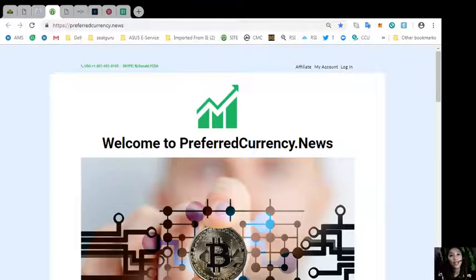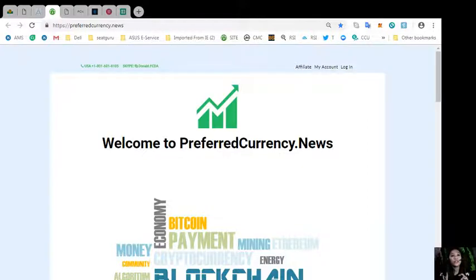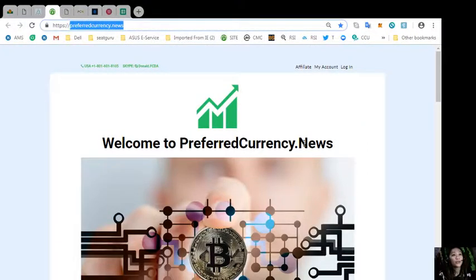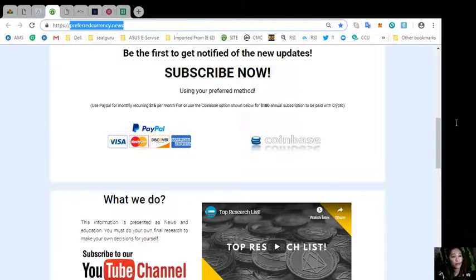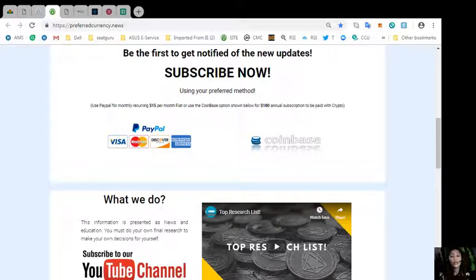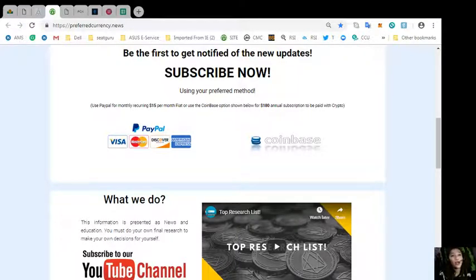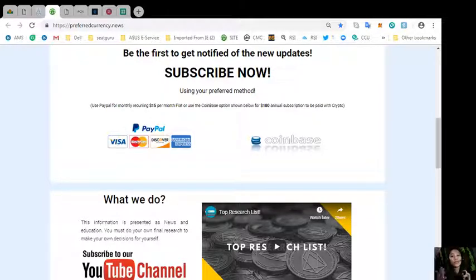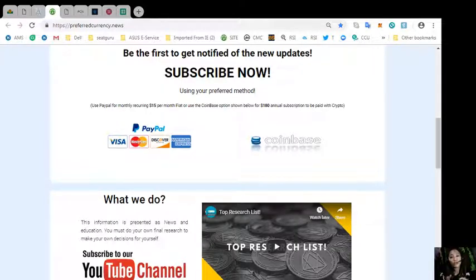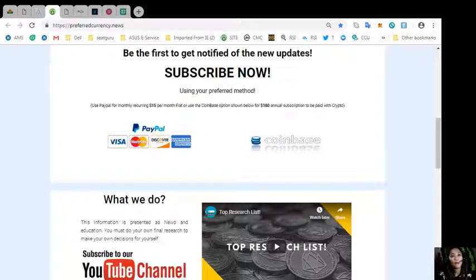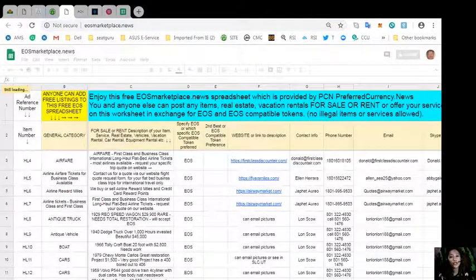If you would like a copy a day ahead of our daily newsletter, go to the website preferred currency dot news and scroll down and click the link PayPal where you can pay 15 US dollars per month on a recurring basis. Or if you would like to pay using cryptocurrency, you can pay at Coinbase 480 dollars per year in your favorite crypto handled by Coinbase. As soon as you do that, you will start receiving news data in your email 12 hours ahead of our broadcast here on YouTube.